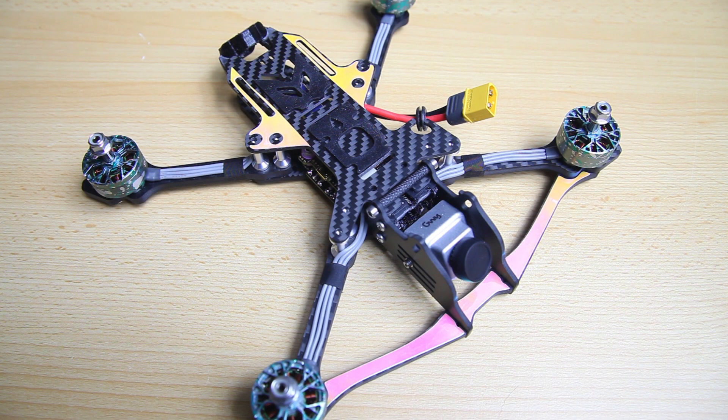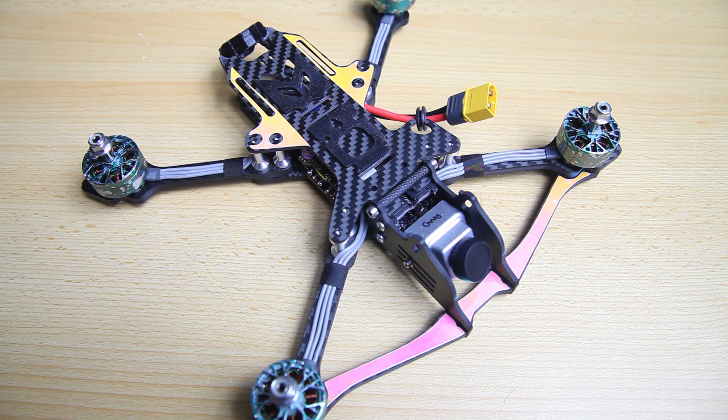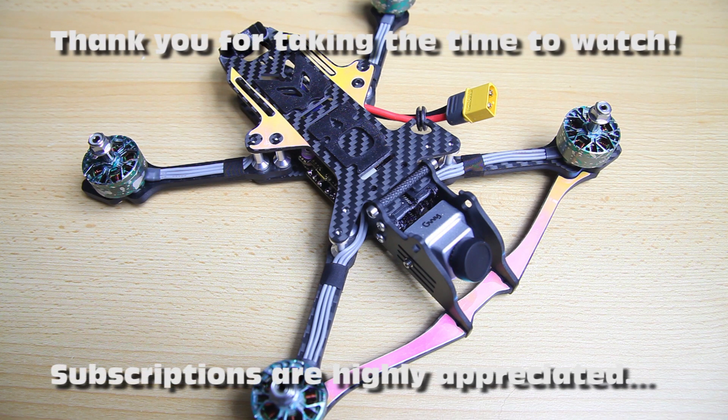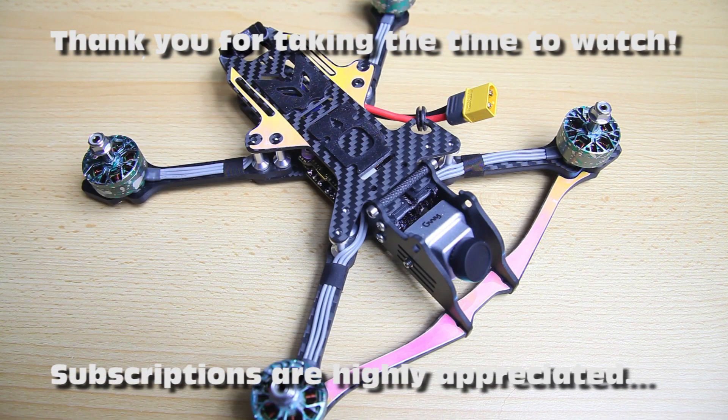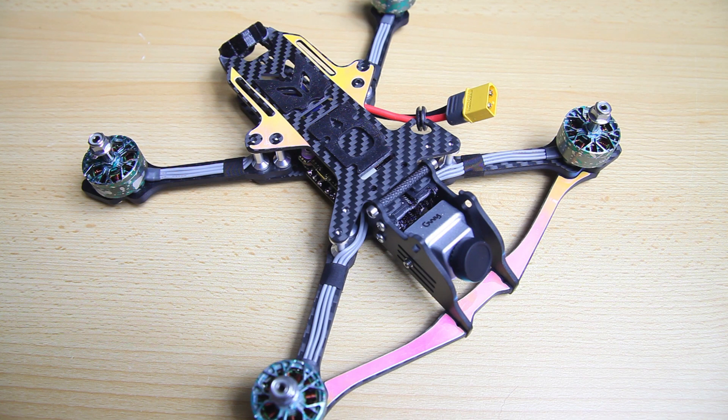Hi there guys, welcome back to the Dutchessie channel. Thank you very much for tuning in for part 5 in our perfect quadcopter build series.